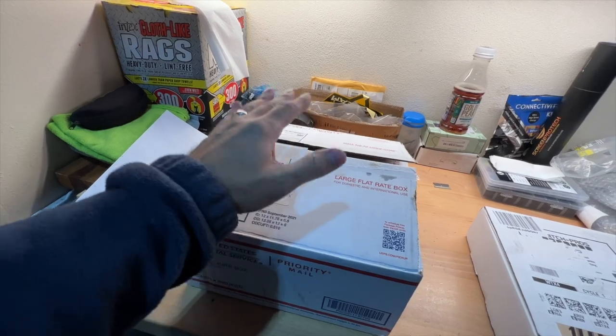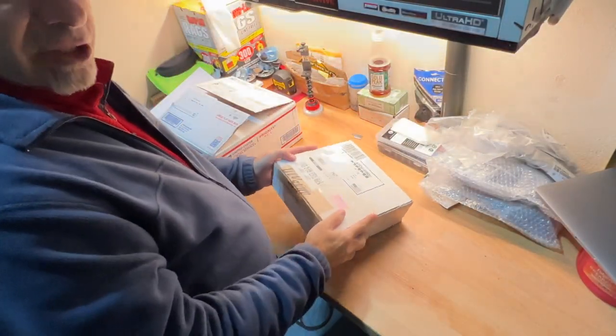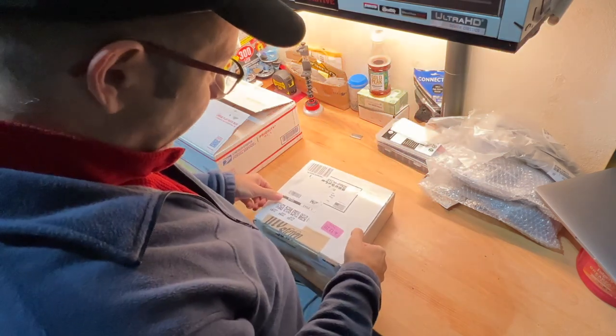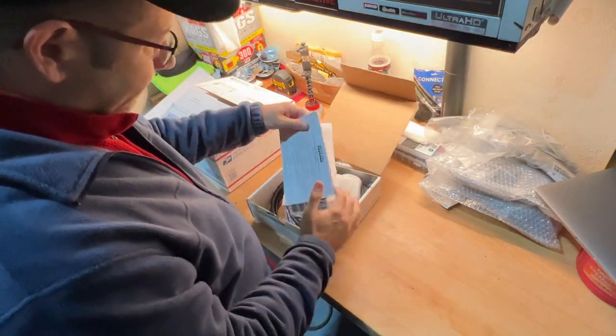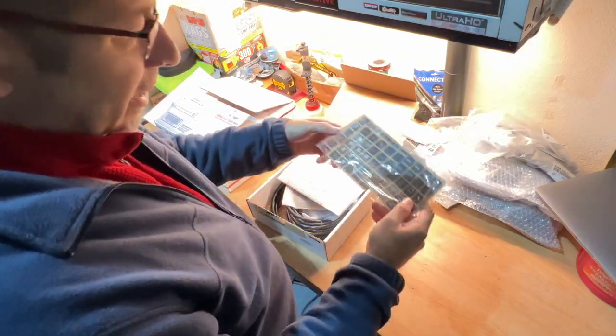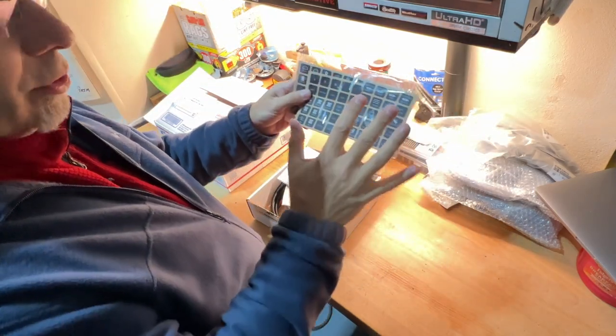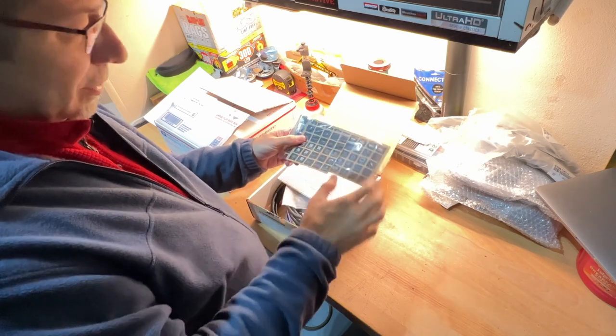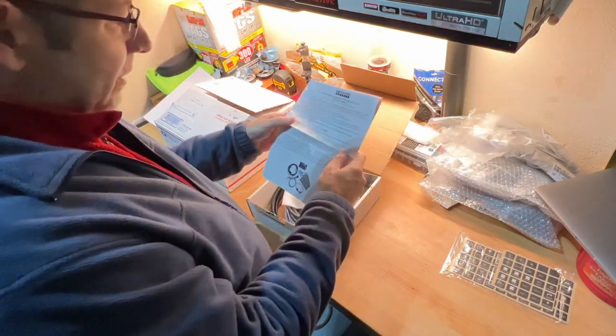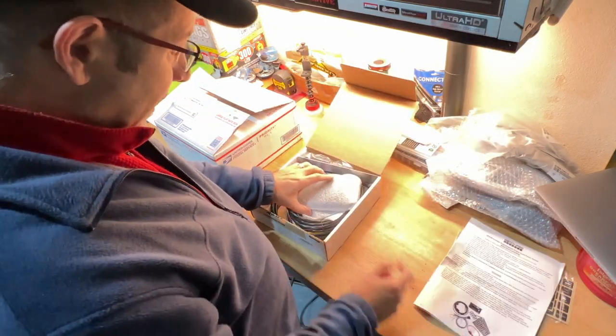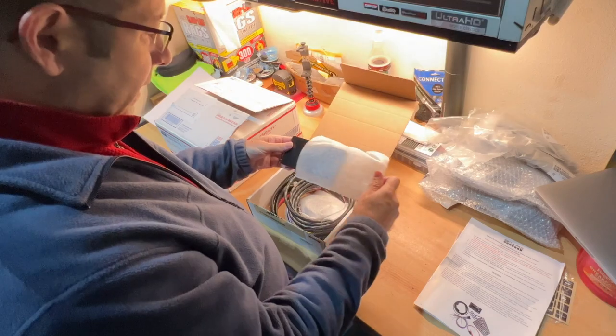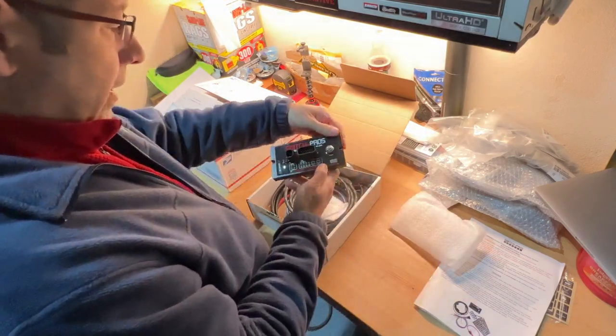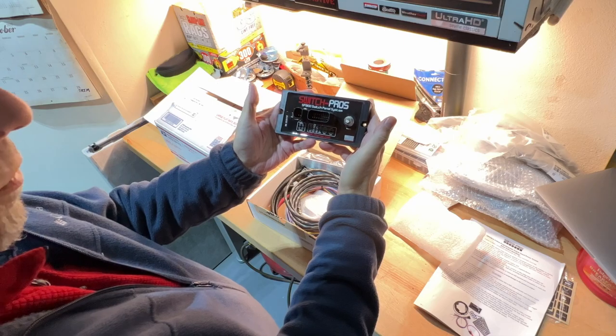Okay, to start off, the guts of the system, the Switch Pro itself. Let's go ahead and see what they sent us. We've got all of the little stickers. These things go on the control unit so that you can see what it is that you're controlling. Then we have some instructions. These are going to come in handy because I've never done this before.